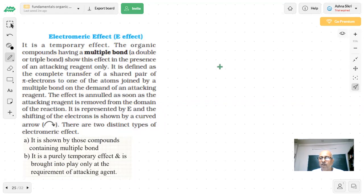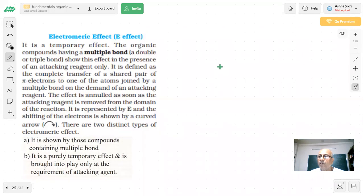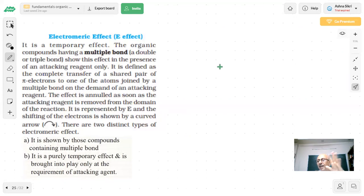Welcome back, good evening students. We have been talking about electronic effects in organic reactions, where there is movement of electrons. We discussed inductive effect, which is a permanent effect operating when there is a polar covalent bond in organic compounds. We also covered the applications of inductive effect: +I groups release or donate electrons, and alkyl groups are +I.